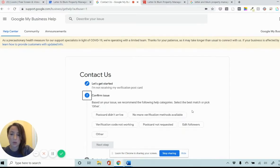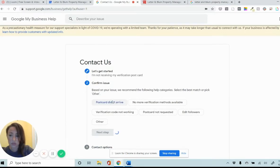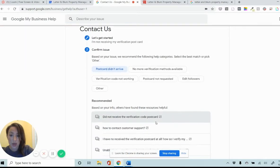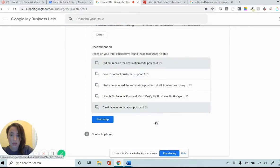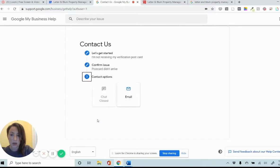I'm not receiving my verification postcard. Next step, what's the specific issue regarding the postcard? In this case, the postcard did not arrive. And then on to the next step, you can bypass all these recommended things they have here. And you'll be given contact options.